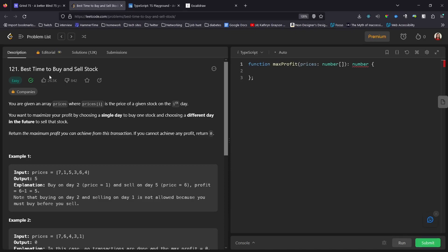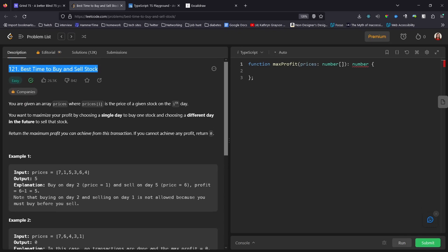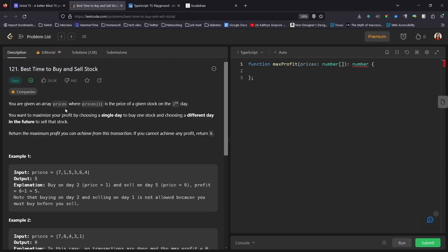Okay, so today's problem is best time to buy and sell stock. Are you meant to be sharing your screen? Oh, I'm sorry, I apologize. Good catch and good call-out. Can y'all see it now? Yes. Okay, yeah I appreciate that.